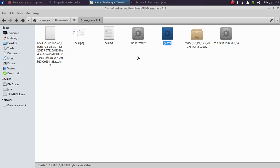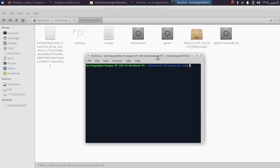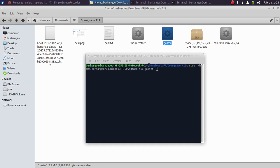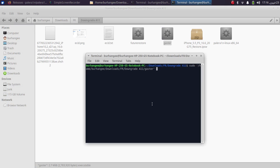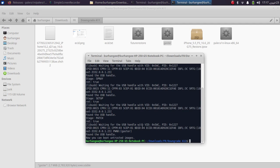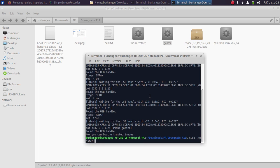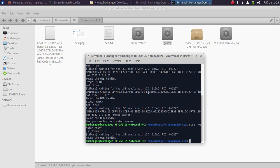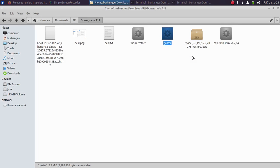Now open a new terminal to get the device into pwned DFU mode using gaster. Type 'sudo' then drag the gaster binary in. If you get a 'command not found' error, use chmod first. Type 'pwn', press enter, type your password, and press enter again. You will see the message that you can now boot untrusted images. Then type 'sudo ./gaster reset', press enter.